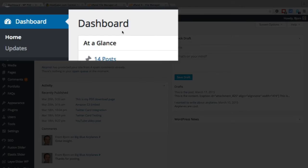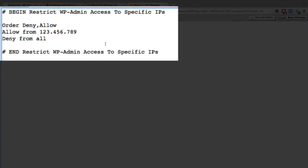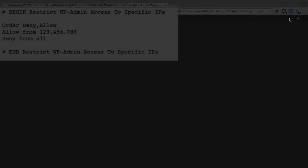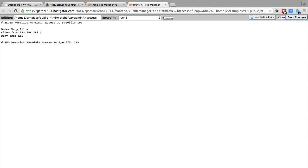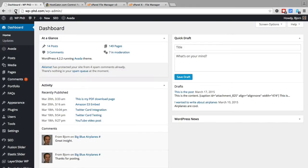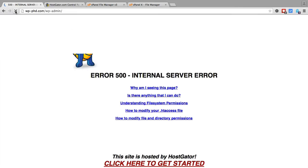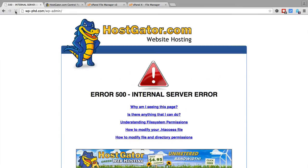As you can see the dashboard loads just fine. And now when I save this, only access is allowed to this IP address, which is not my IP. So I should be able to refresh this page and I should be kicked out. So I got a 500 error.